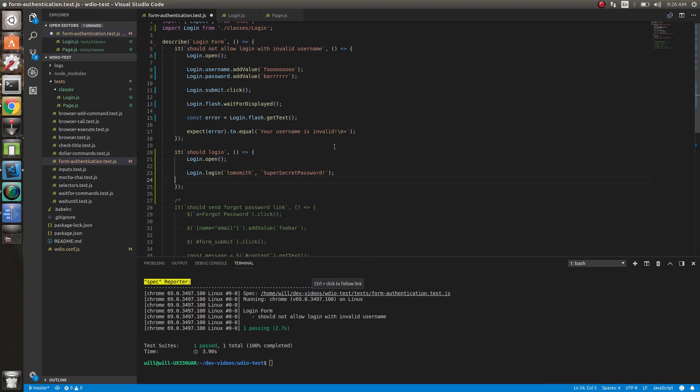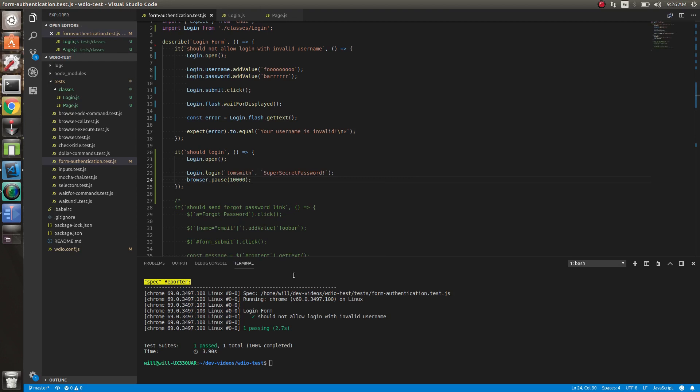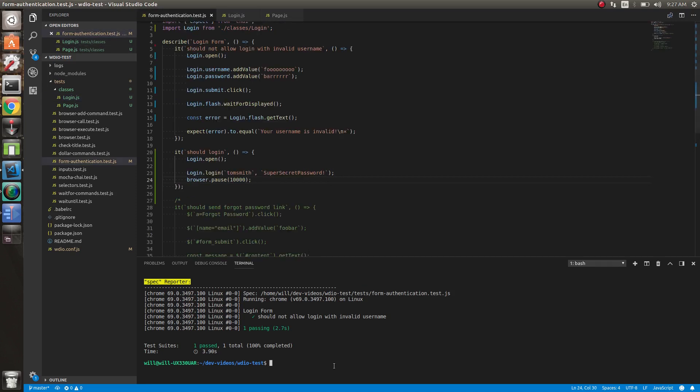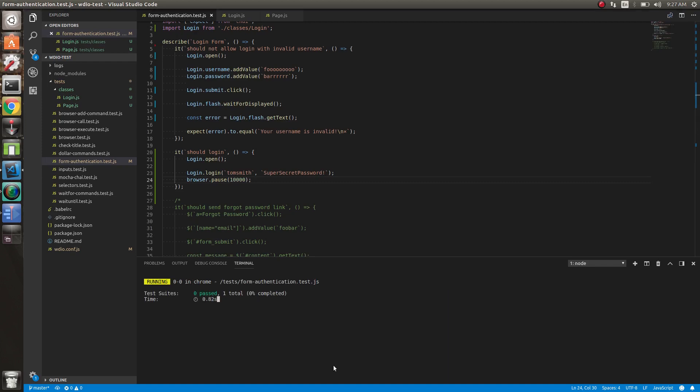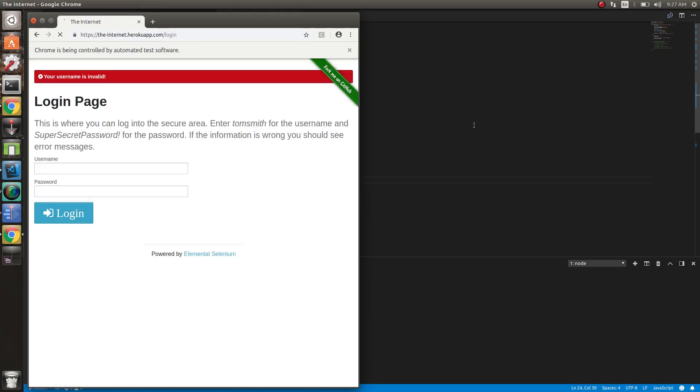So let's just do browser.pause 10 seconds to see if this actually works. So it should login invalid, then it should login correctly. So we've got a login method. And then let's run this and see if it logs in. We could validate the login, but I'm not going to do that now. We're just learning about the page classes, we don't need to validate the test.